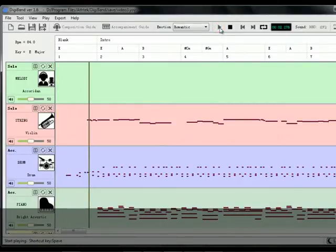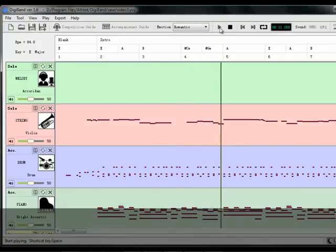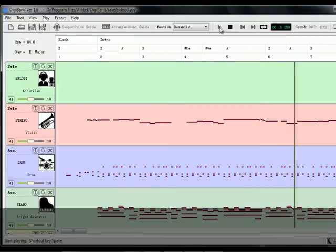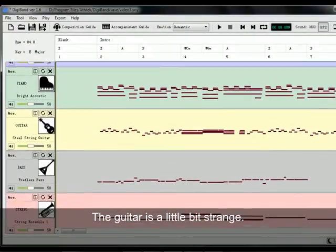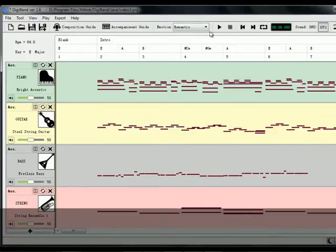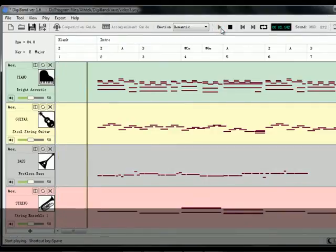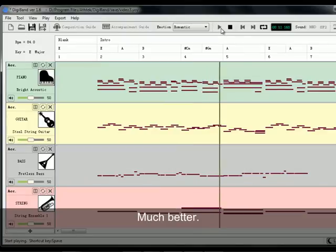Let's enjoy it. The guitar sounds a little bit strange — click the Refresh button to change it. Much better!